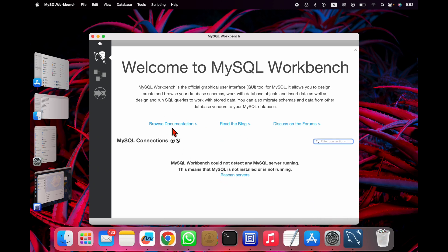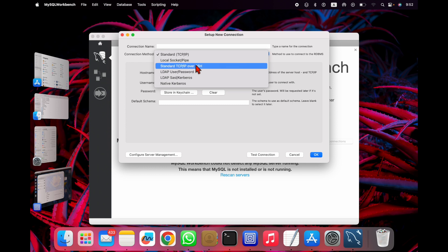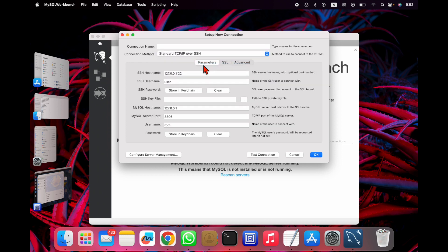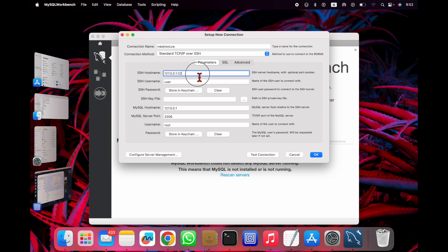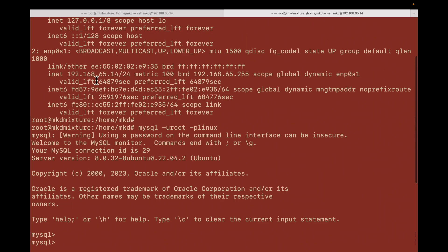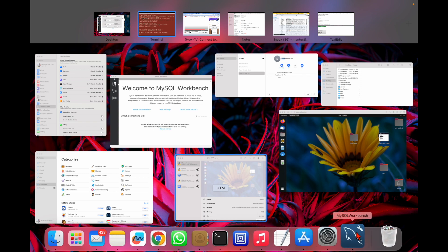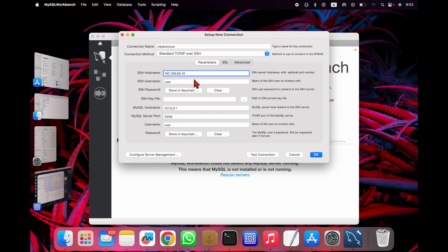To connect, go to MySQL Connector and choose the option 'Standard TCP/IP over SSH'. Give a name to this connection — I'll call it 'mkd mixture' — and then for the hostname, you have to change it to the IP address of your VM. You can see this is my IP.